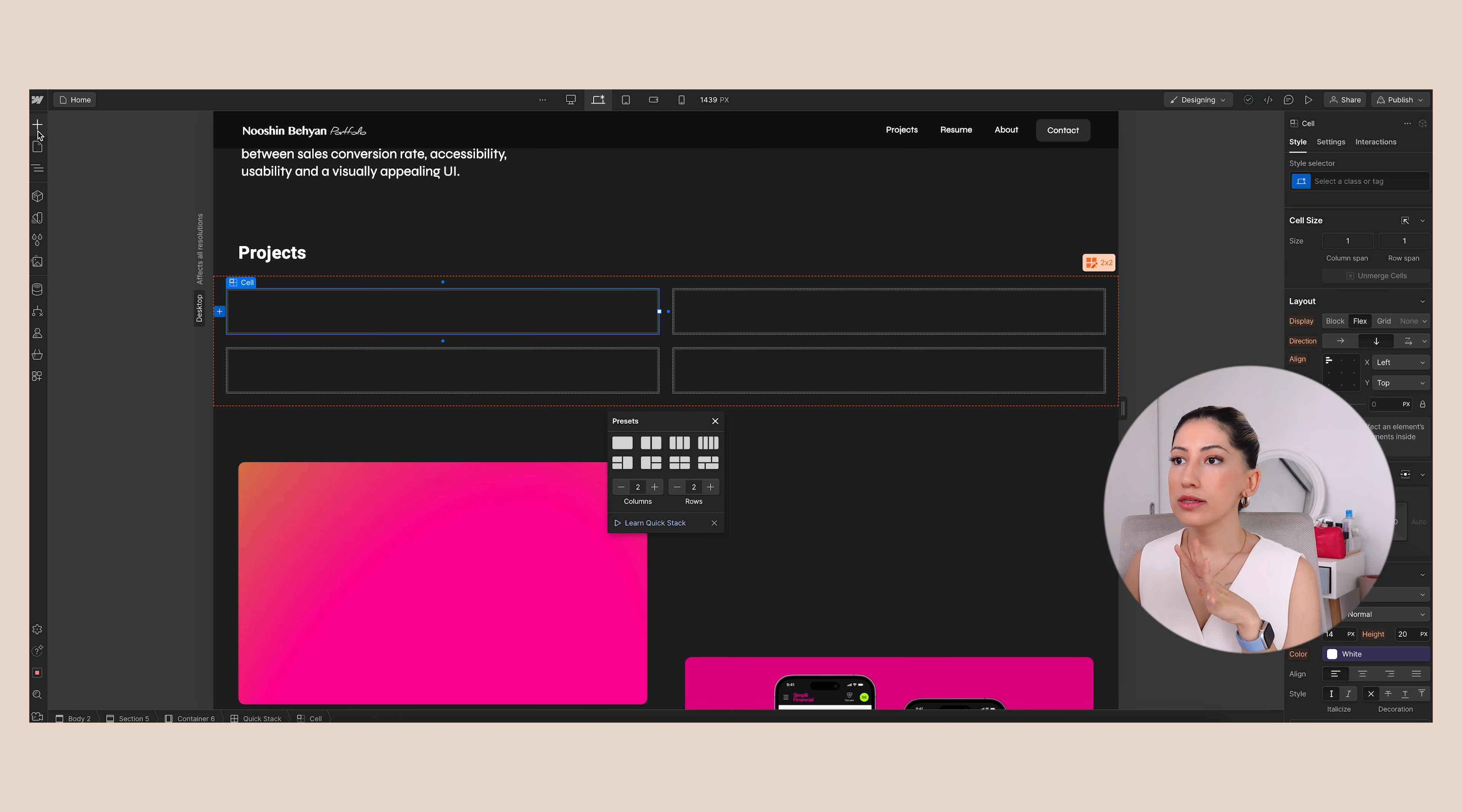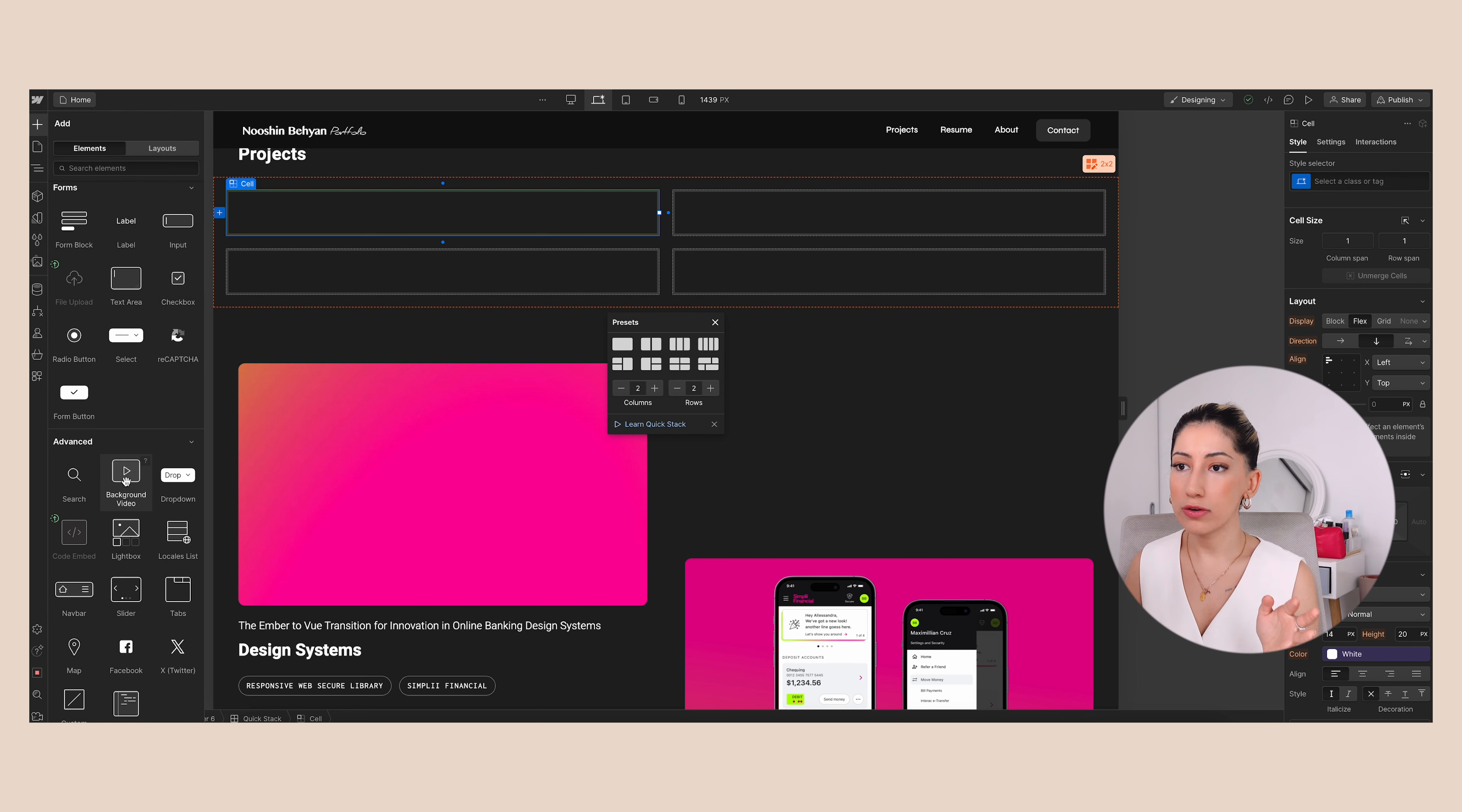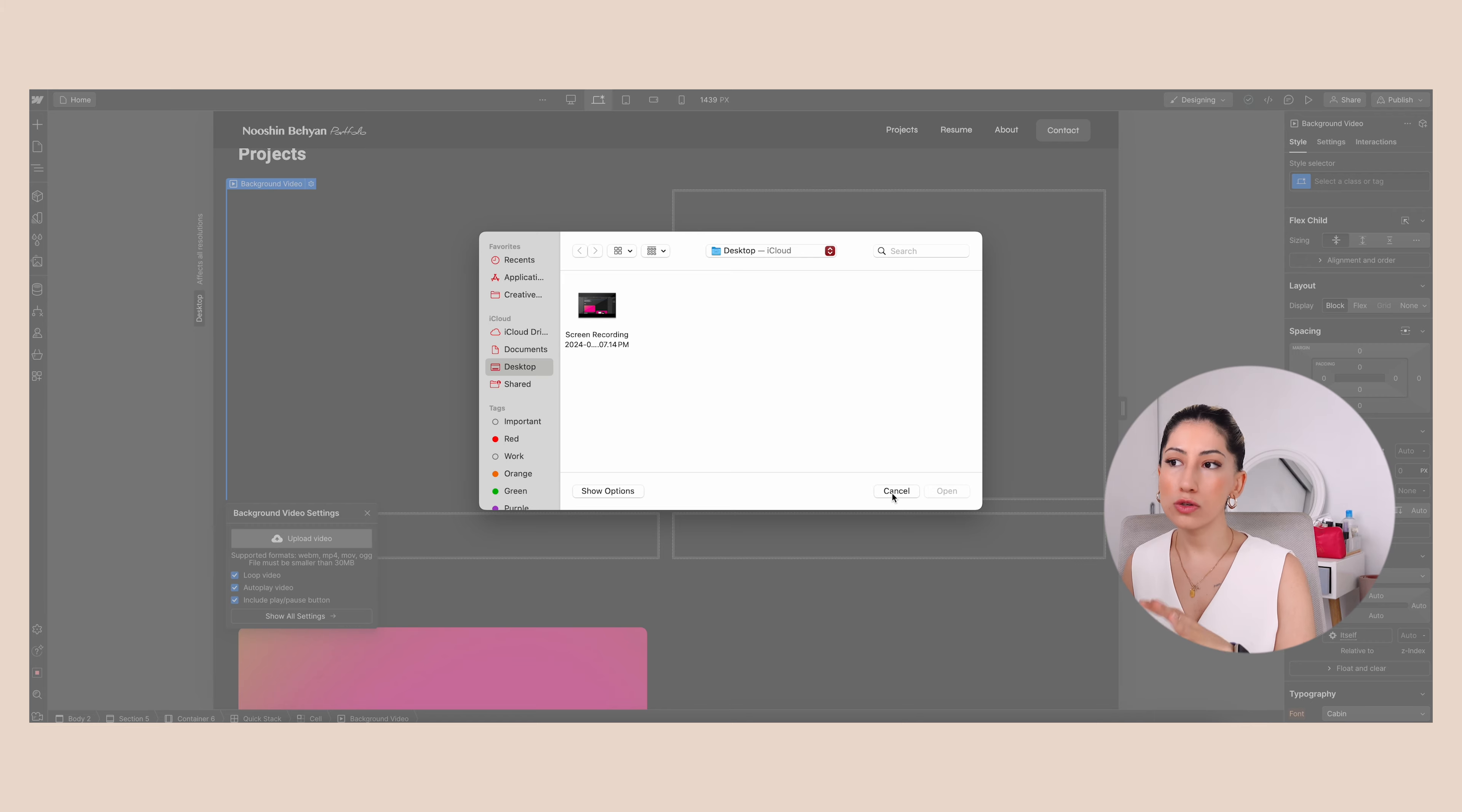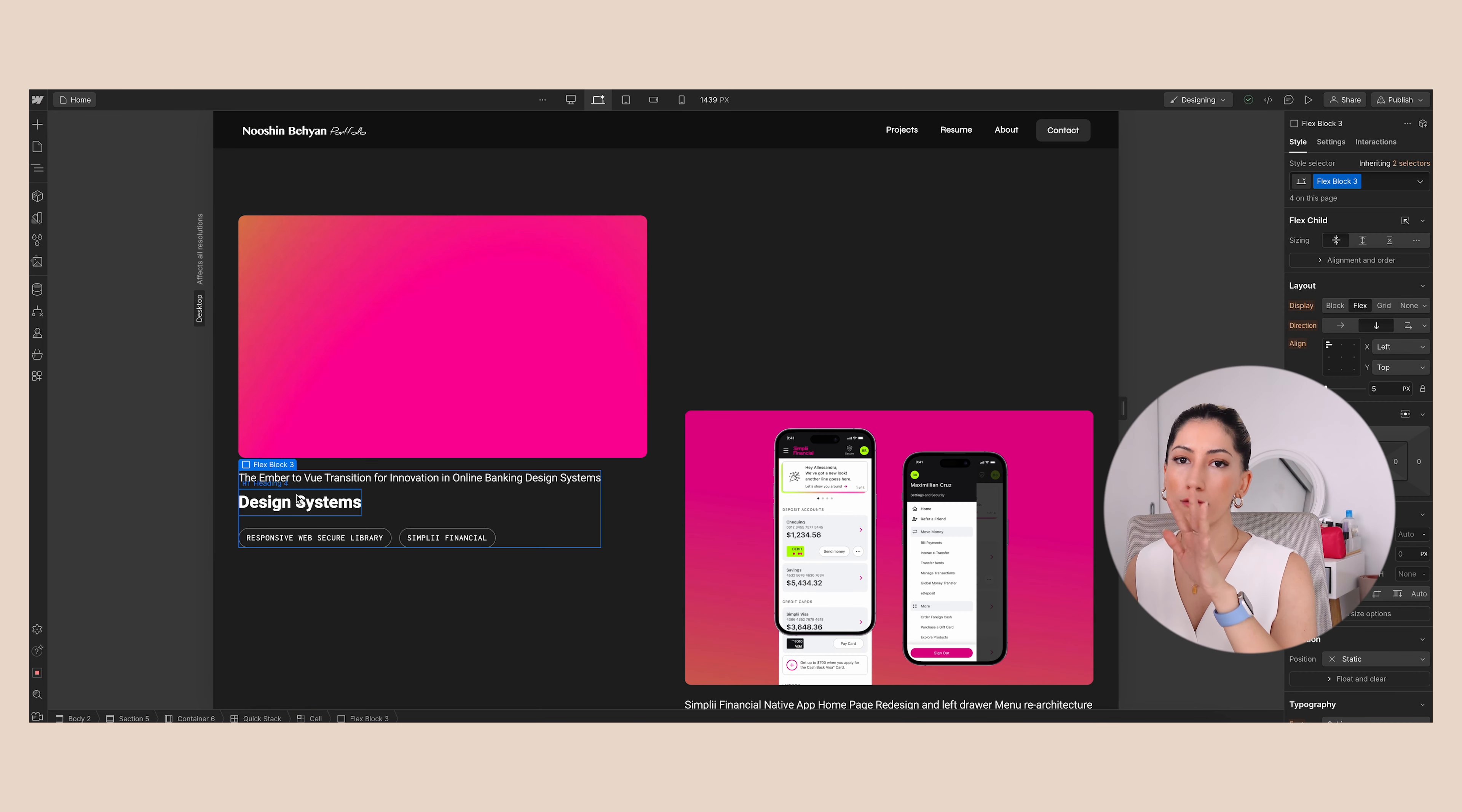Inside the cell, I literally added a background video. So here I just added background video. You can add the asset from the left panel - background video. I just dragged it inside the cell and then it says 'Upload Video', so you can just click on upload video and put your video inside there. You need to make sure that the video is less than 30 megabytes; it's the maximum for Webflow.